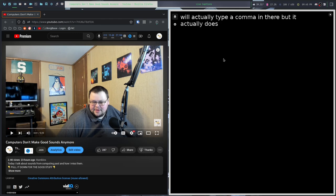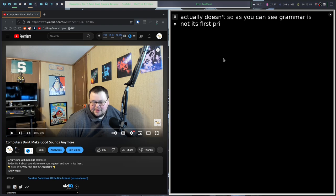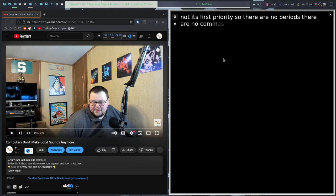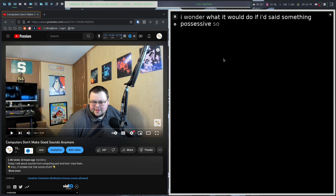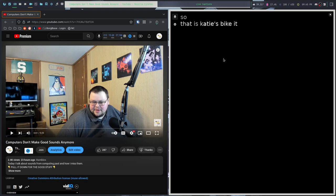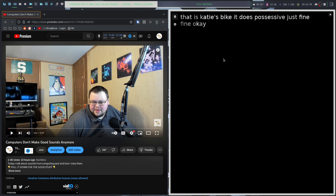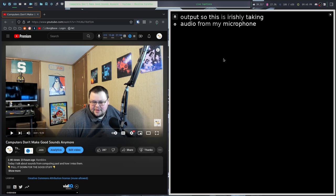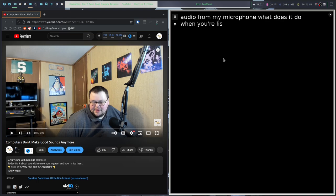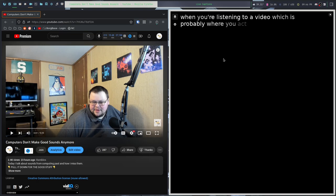Eventually when I play this video, I'm going to have to be quiet. It doesn't actually type punctuation. I thought maybe it'll type a comma, but it doesn't. As you can see, grammar is not its first priority. There are no periods. There are no commas. I wonder what it would do if I said something possessive. That is Katie's bike. It does possessive just fine.